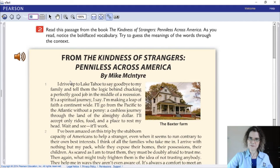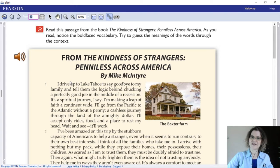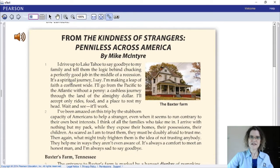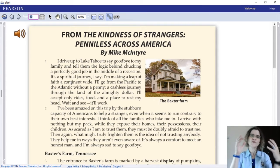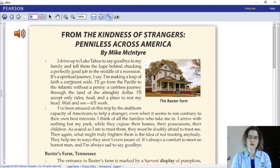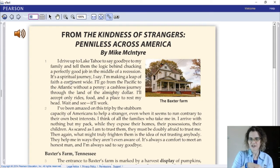As we read this passage, 'The Kindness of Strangers: Penniless Across America,' notice the bold-faced vocabulary and try to get the meanings of the words through context. The first thing I want to focus on is that you are Grade 12, so you already know the reading strategies.